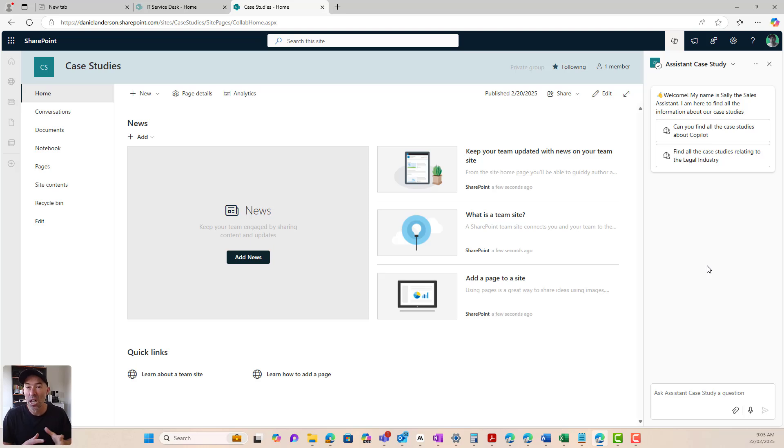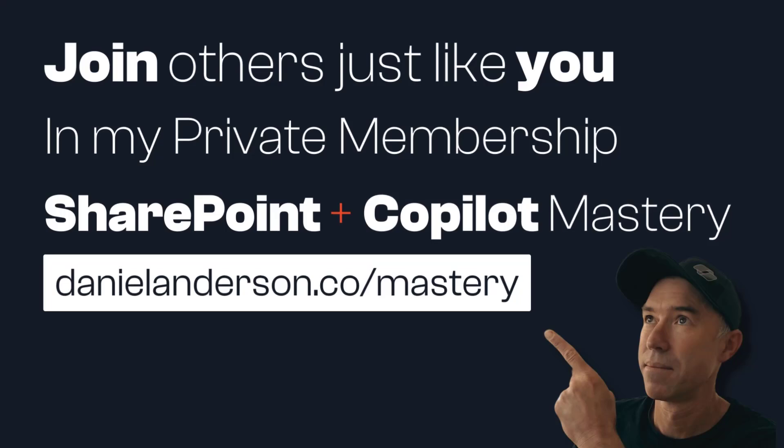Now, if you want more about this content and full courses and lessons, then head over to danielanderson.co forward slash mastery, come and join like-minded people just like yourself. Come and join me where we'll have interactive group coaching sessions, one-on-one hot seats, and lots of other access to courses and lessons and other material as well. So head over there, danielanderson.co forward slash mastery, and I would love to see you in that private membership.